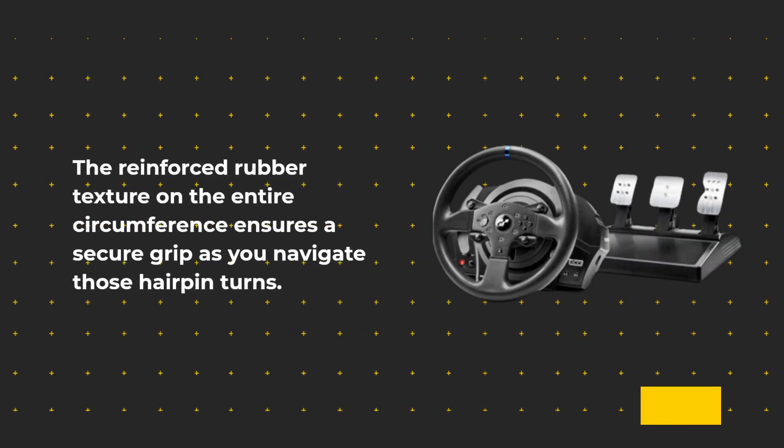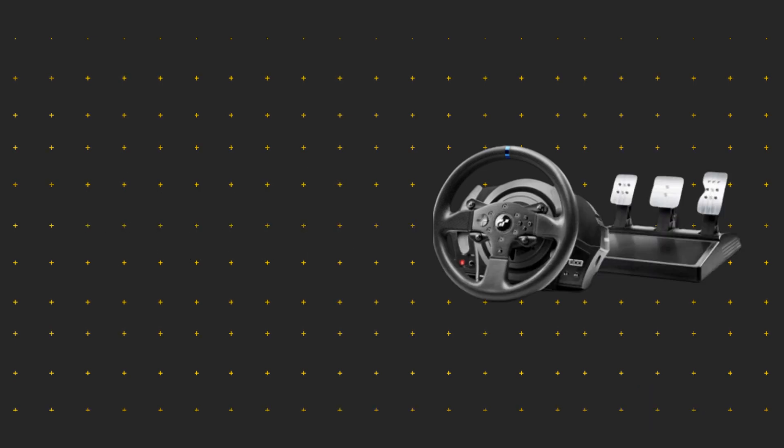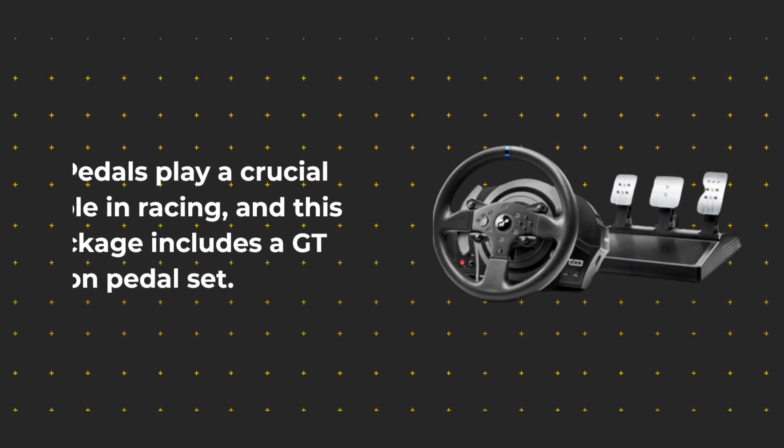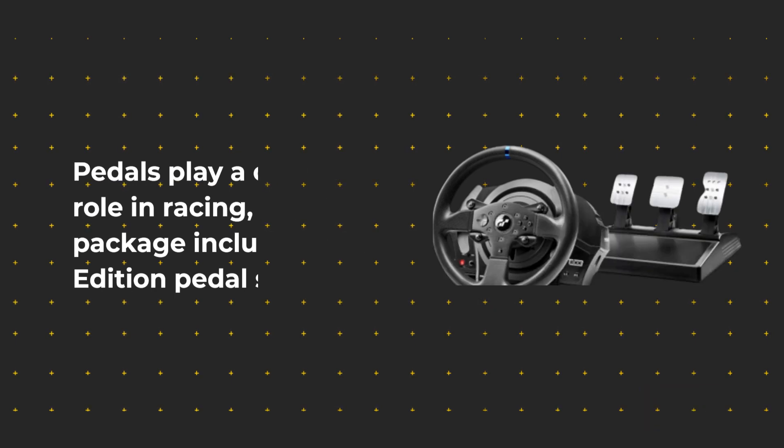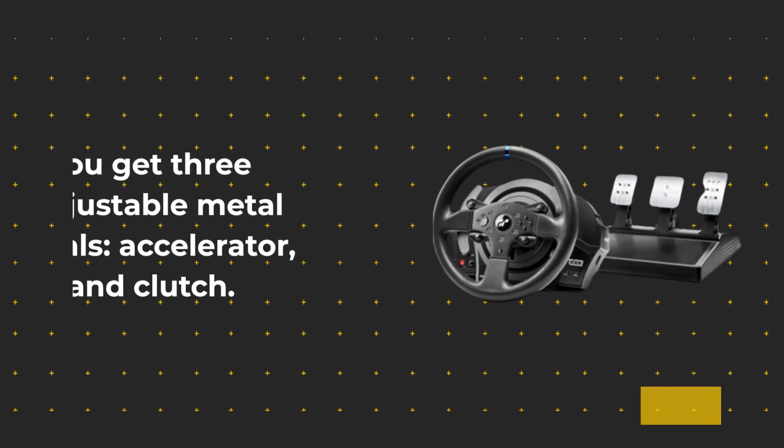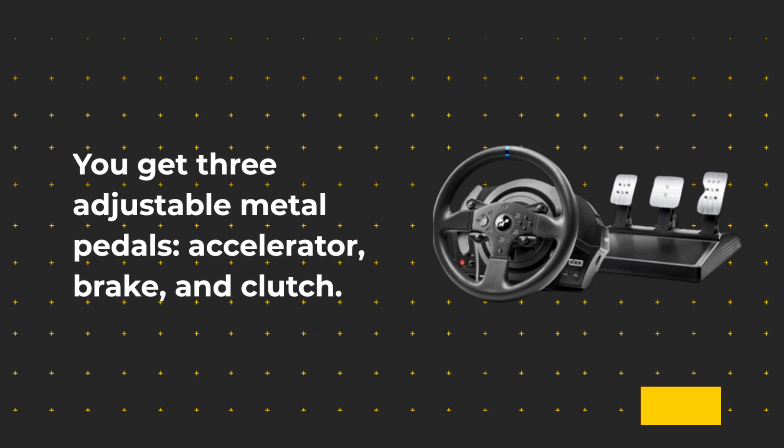Pedals play a crucial role in racing, and this package includes a GT Edition pedal set. You get three adjustable metal pedals: accelerator, brake, and clutch. You can fine-tune their height and spacing to match your driving style.